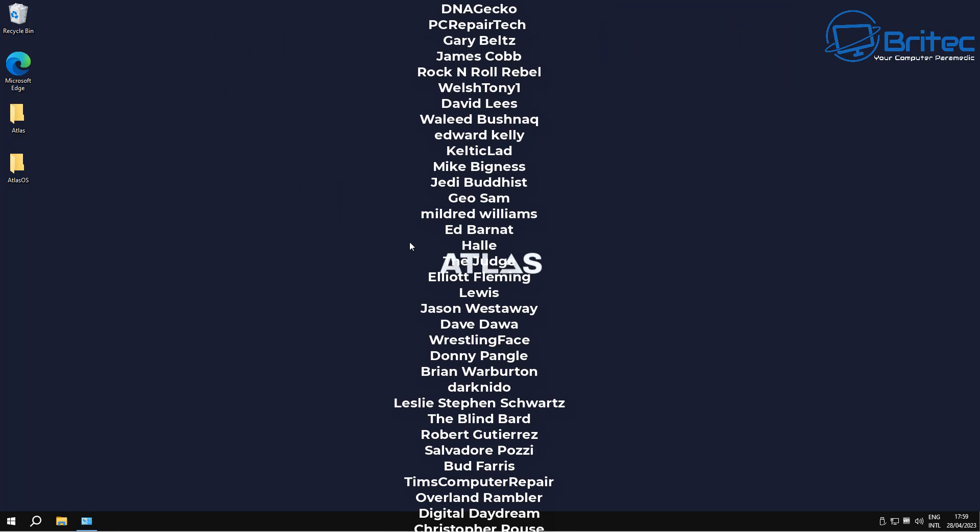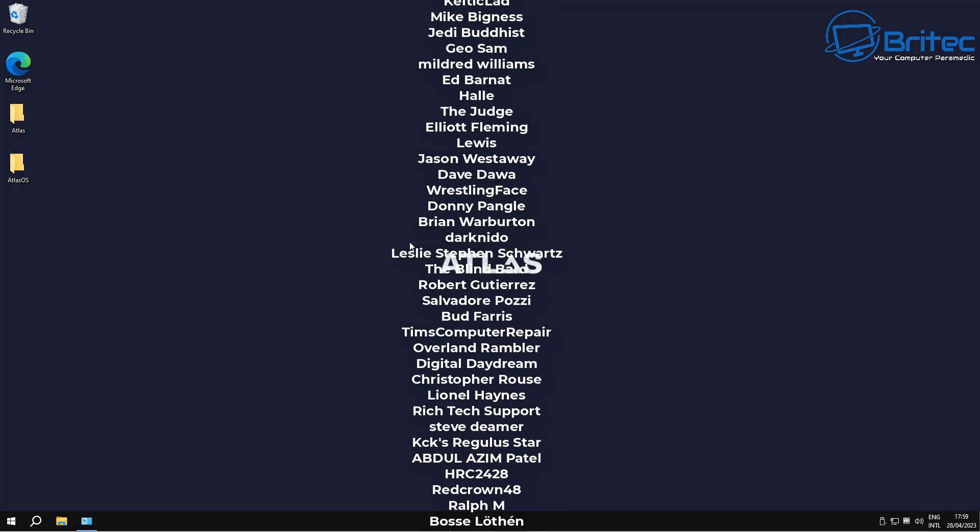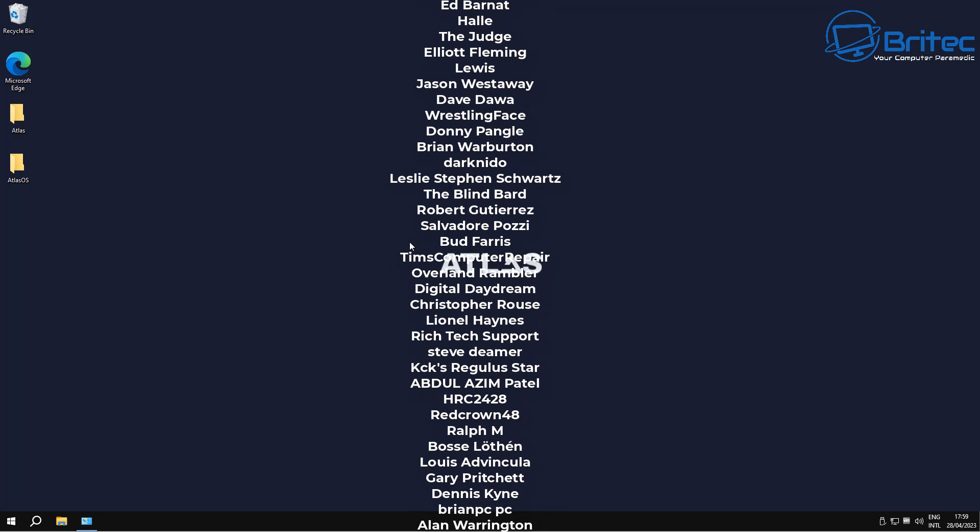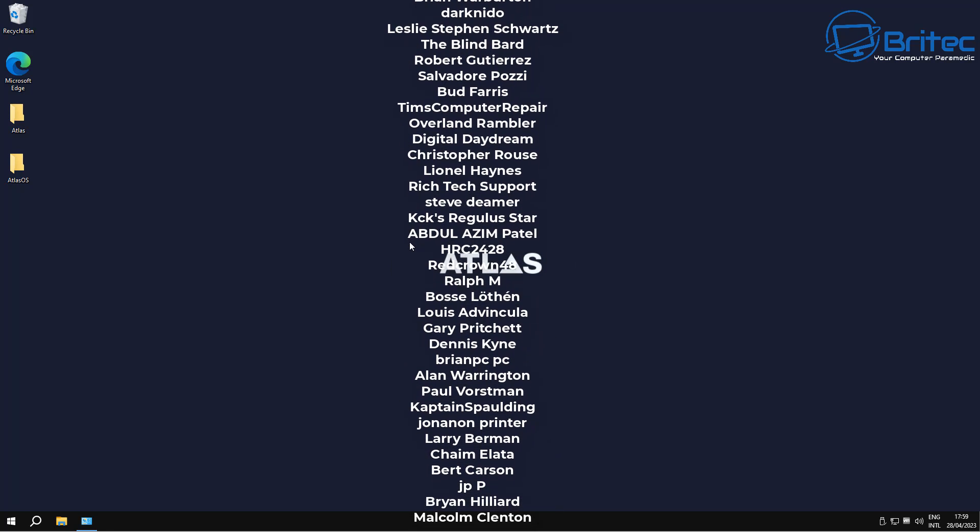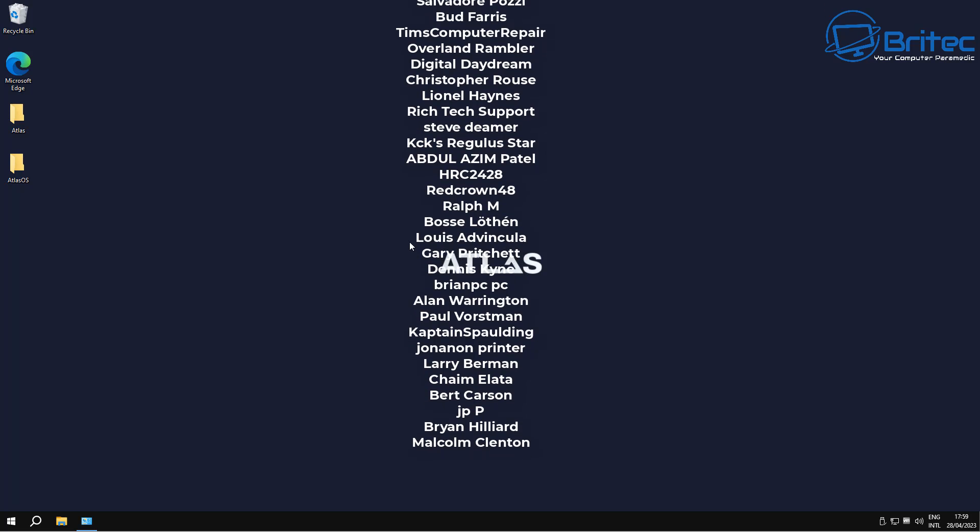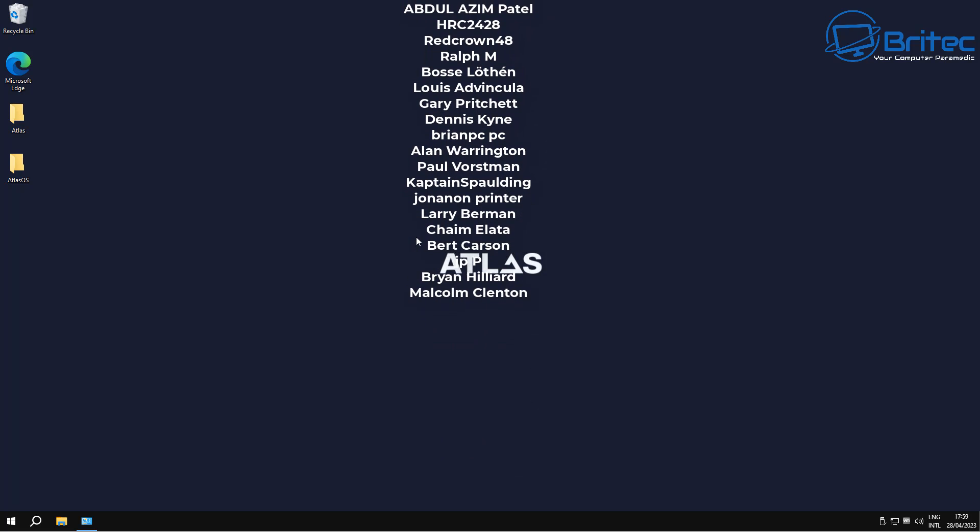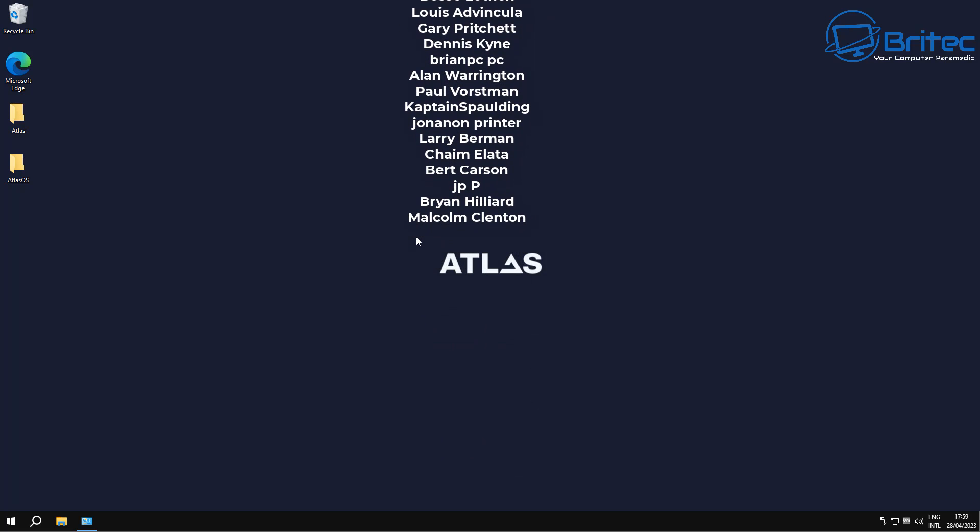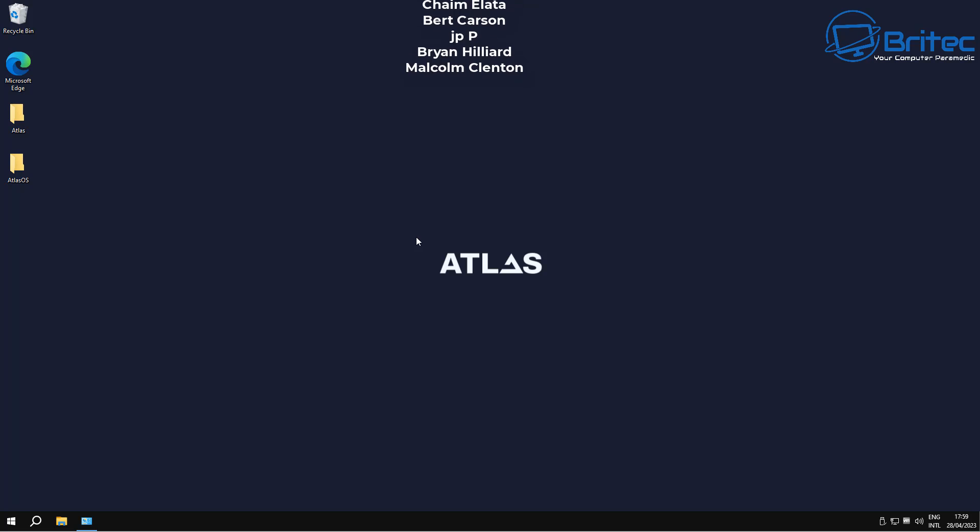Anyway, my name has been Brian from BriTec Computers dot co dot UK. Just want to say a quick shout out to all my YouTube members, I appreciate the support and I shall catch you in the very next video or I'll see you on the Discord server for the chat. Bye for now.